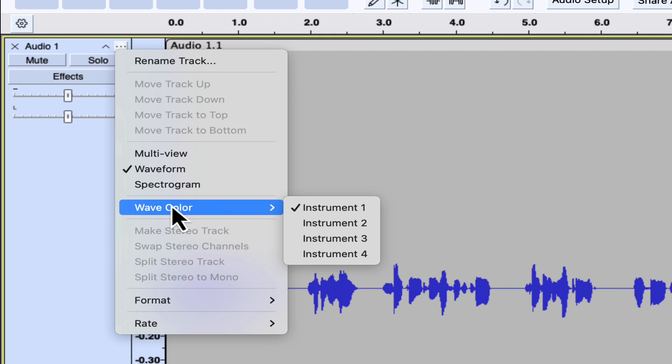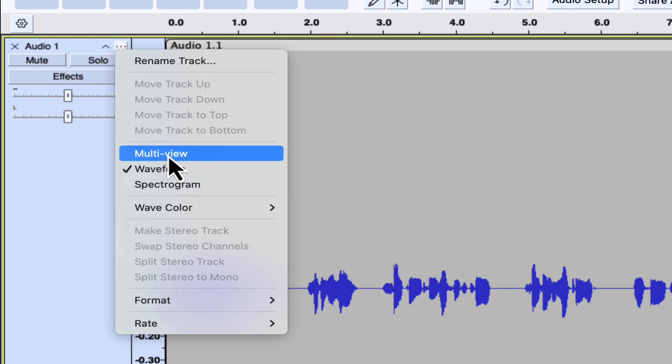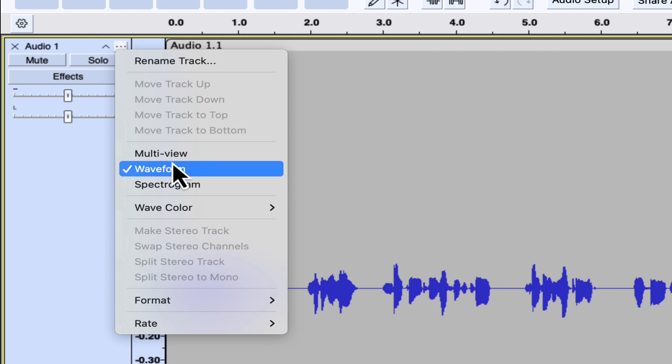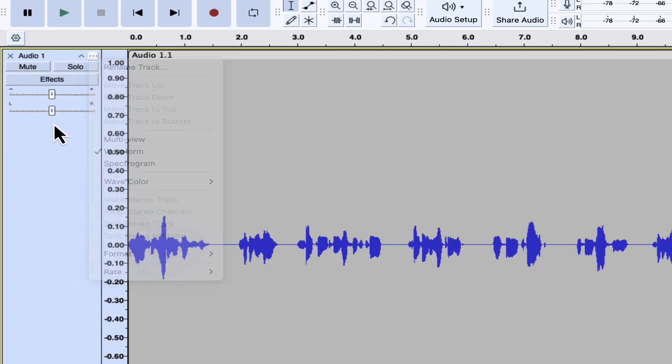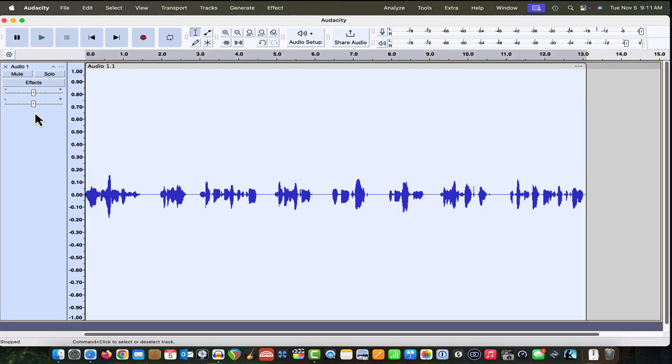I can also change the wave color here, rename the track. I can go to multi-view, spectrogram view. All of that stuff is in this menu now. But the select button is gone and we really don't need it because if we just click in the track control panel, we select the entire wave or the entire track. So that little mystery is solved.